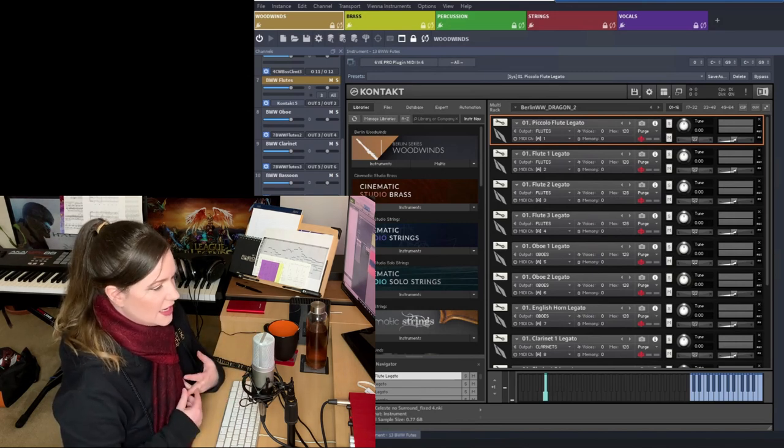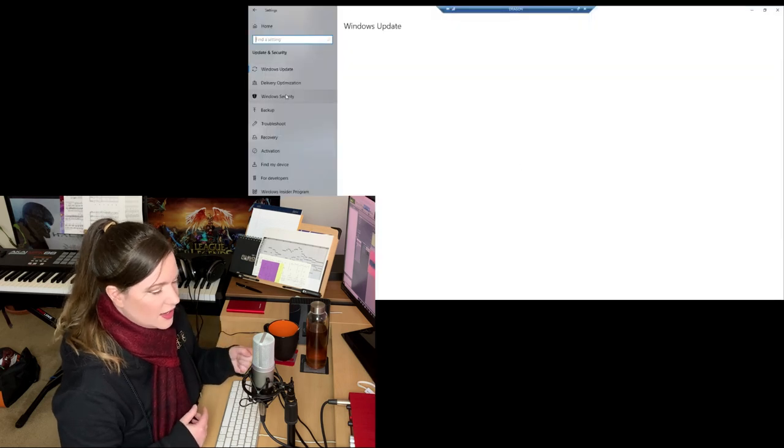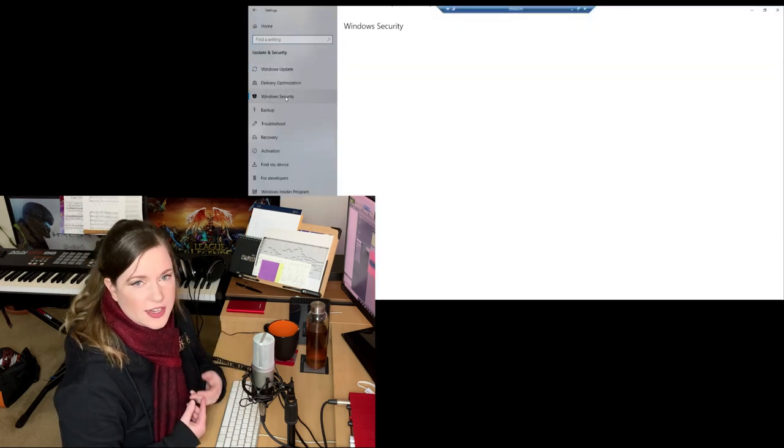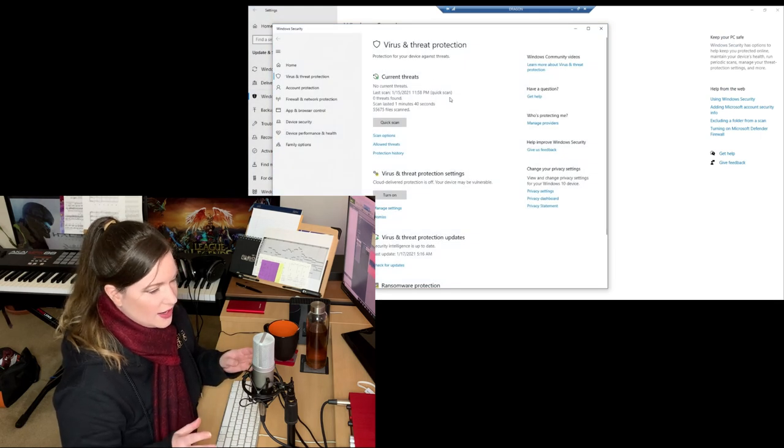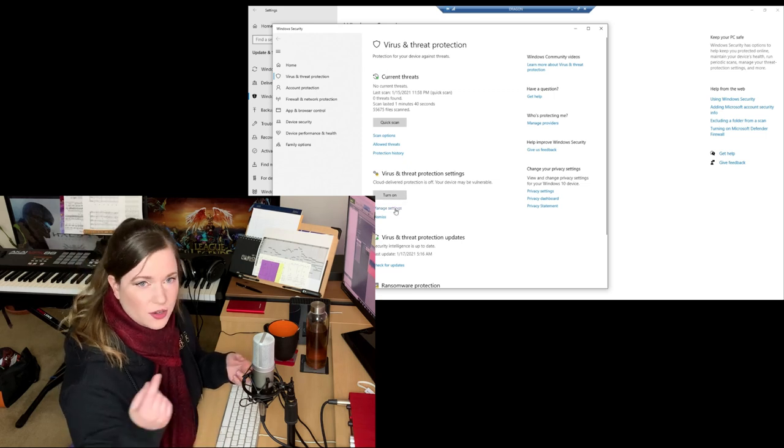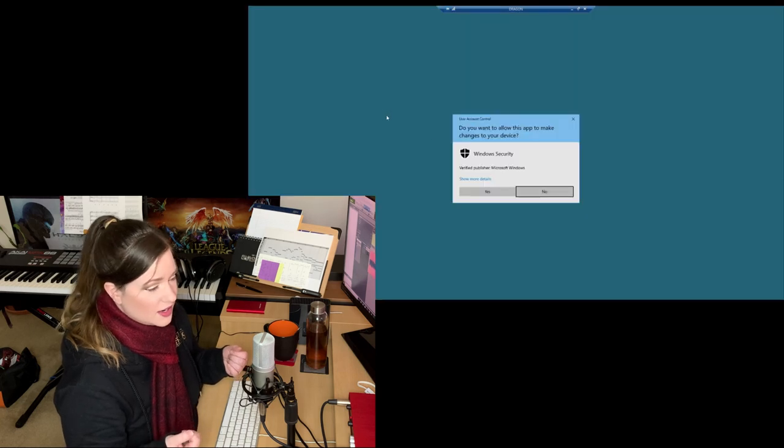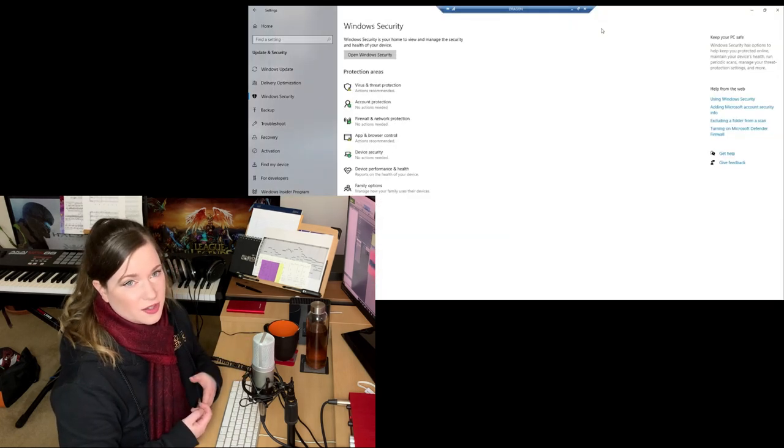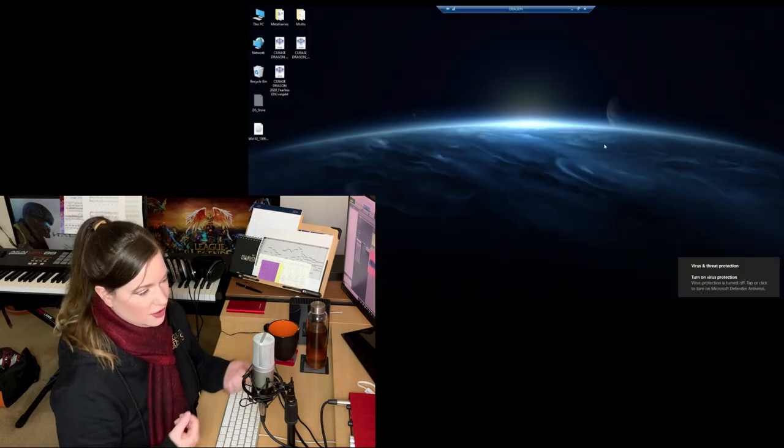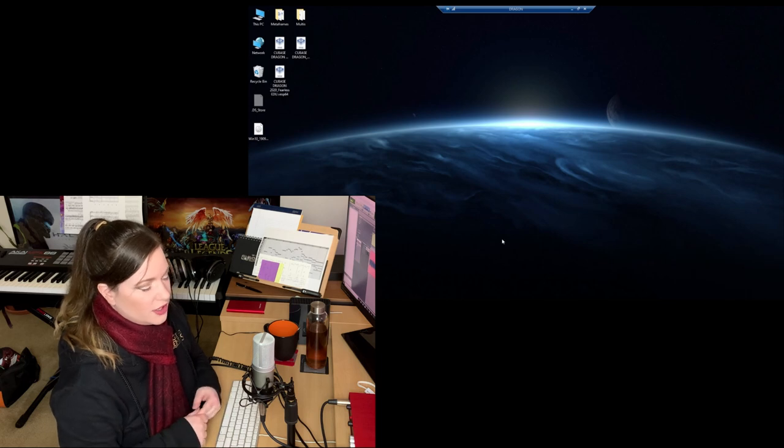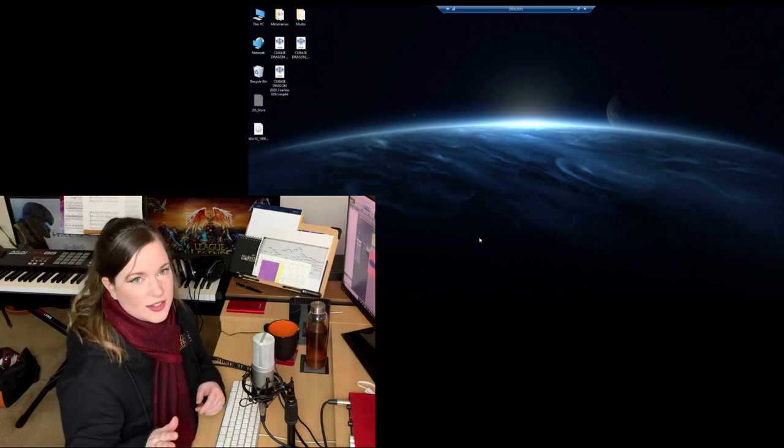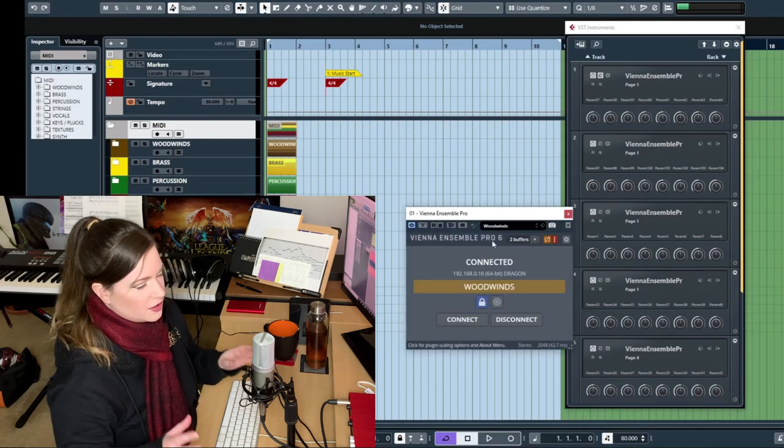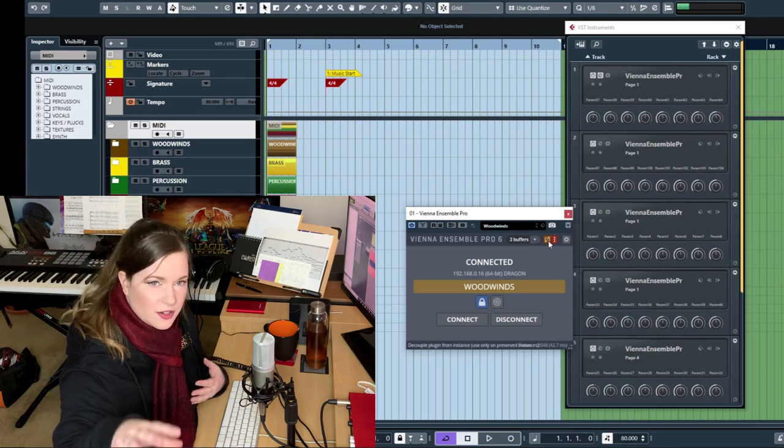If you're on PC, you need to go into the settings and make an exemption for your sample hard drives. Because it has this real-time safety feature where it scans all the files that you're loading in real-time for viruses. The problem is when you're loading samples, that's a lot of files. So it just takes forever to load. So you can either turn off the real-time scan or you can make exemptions for certain hard drives that just don't get scanned.